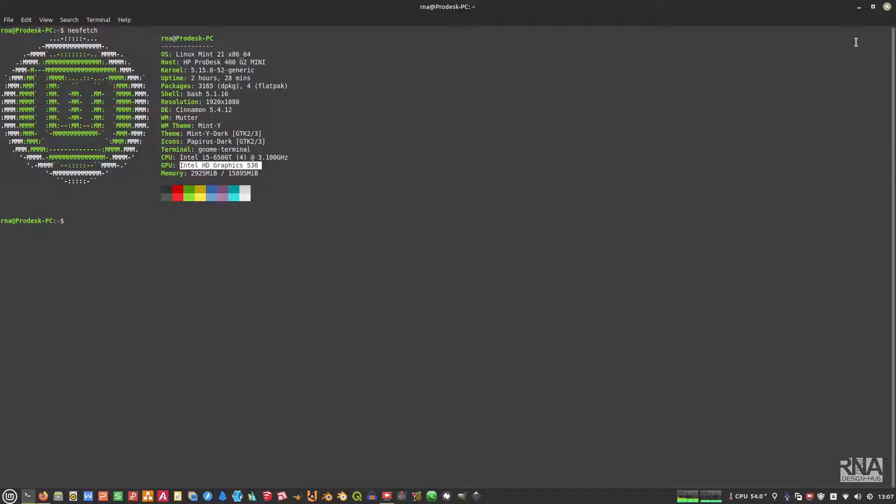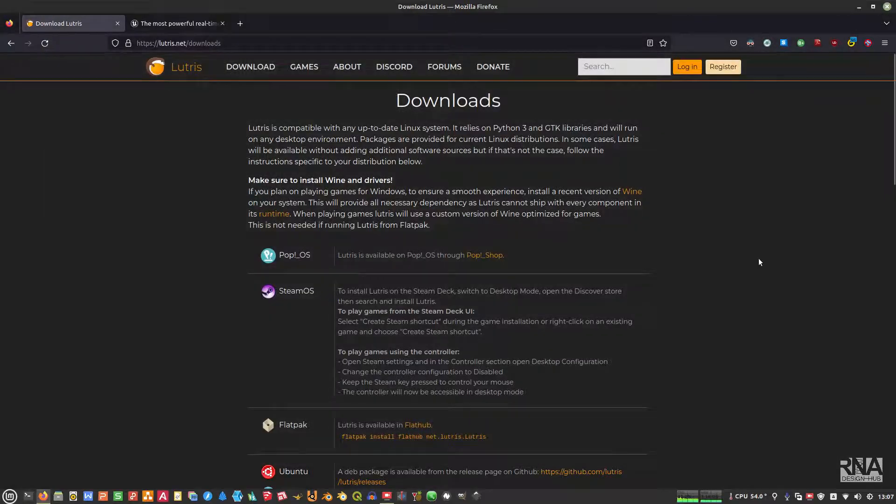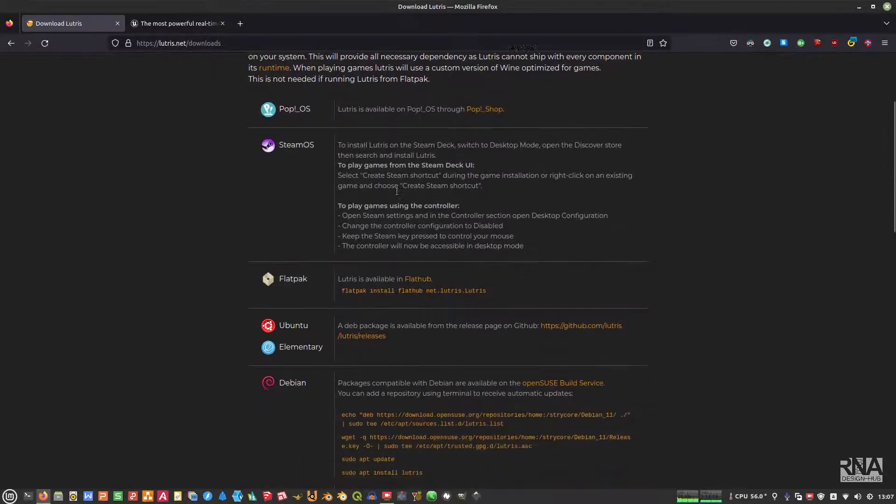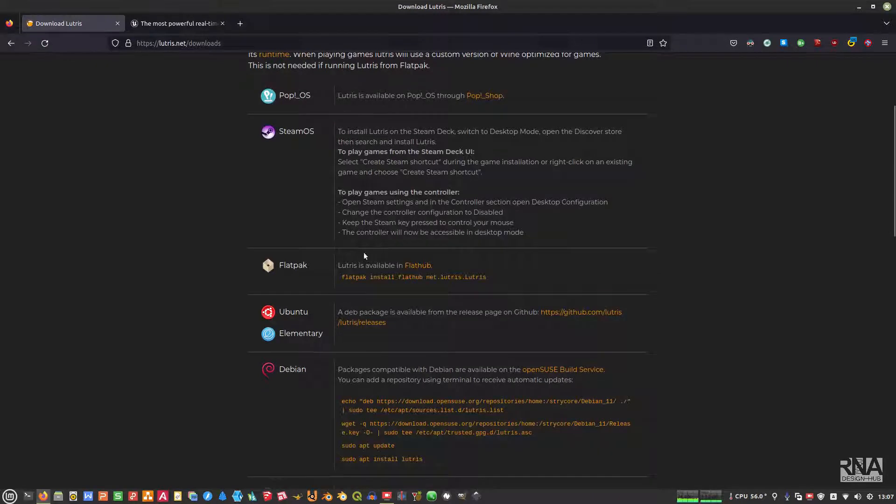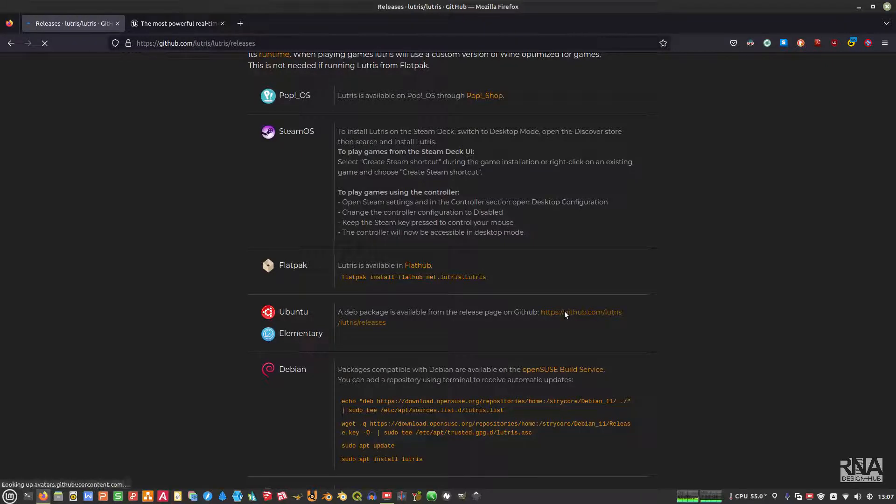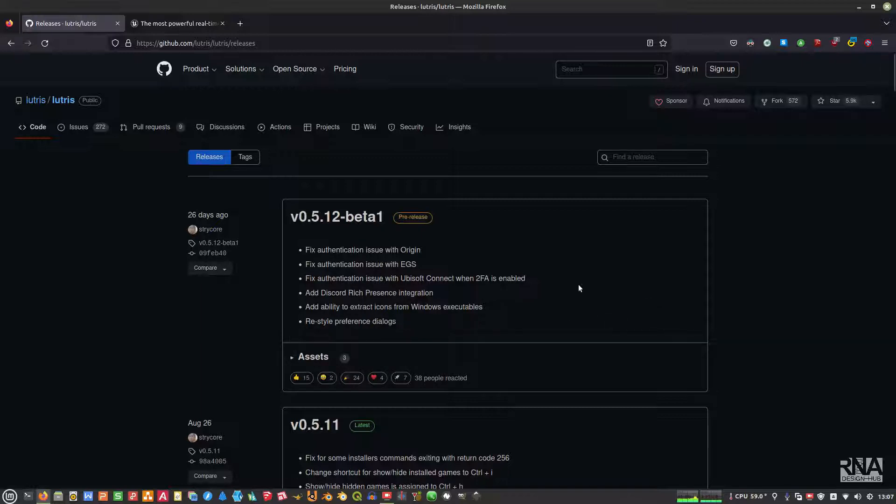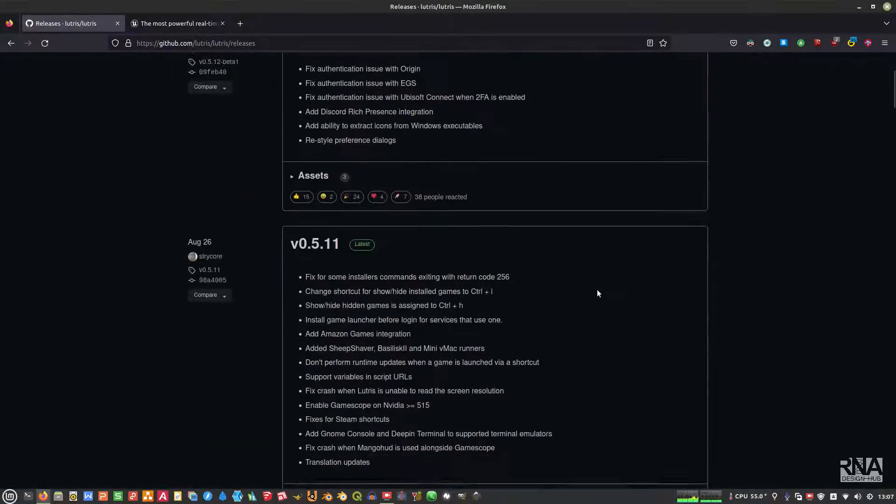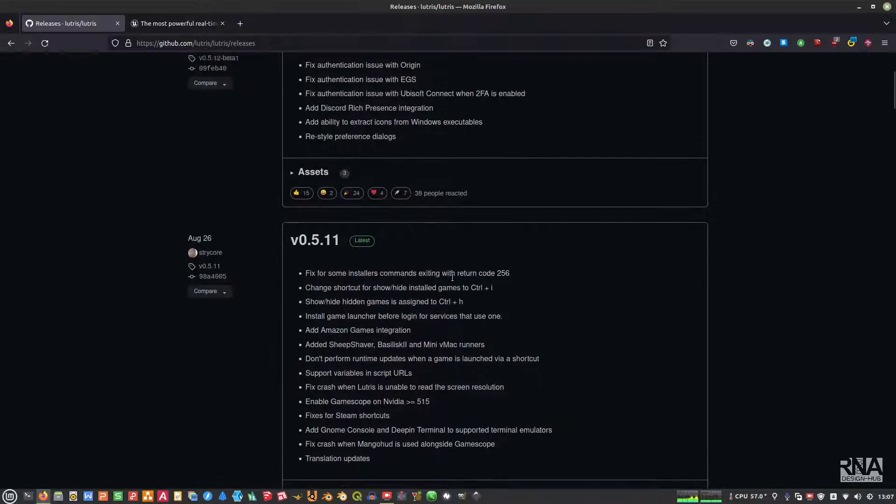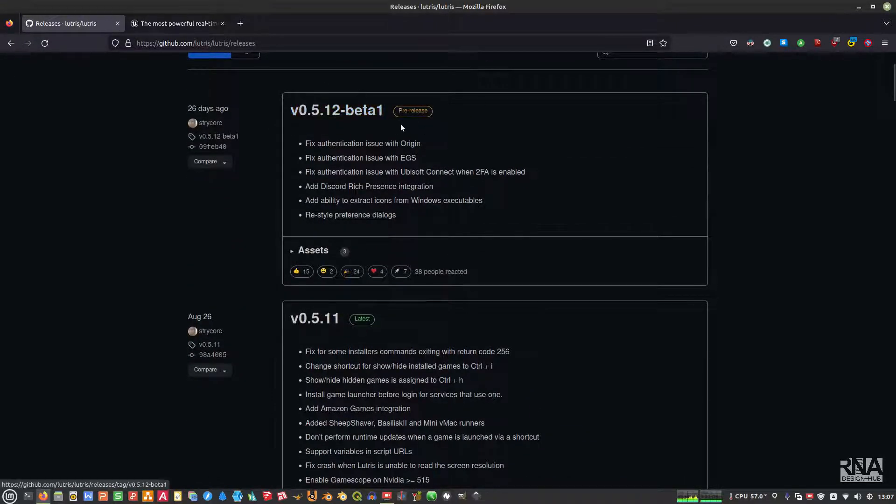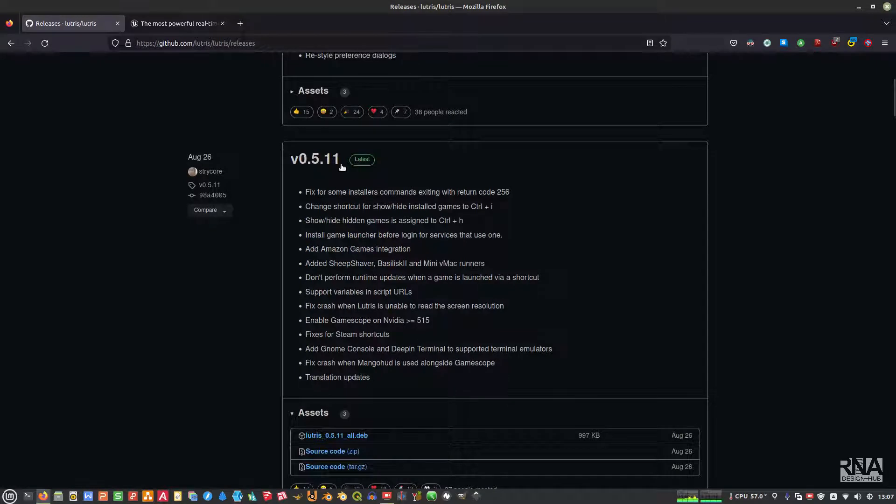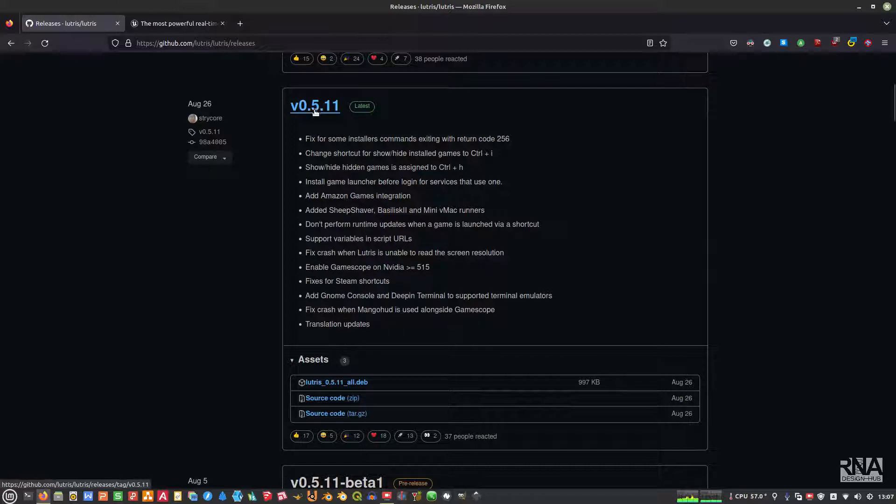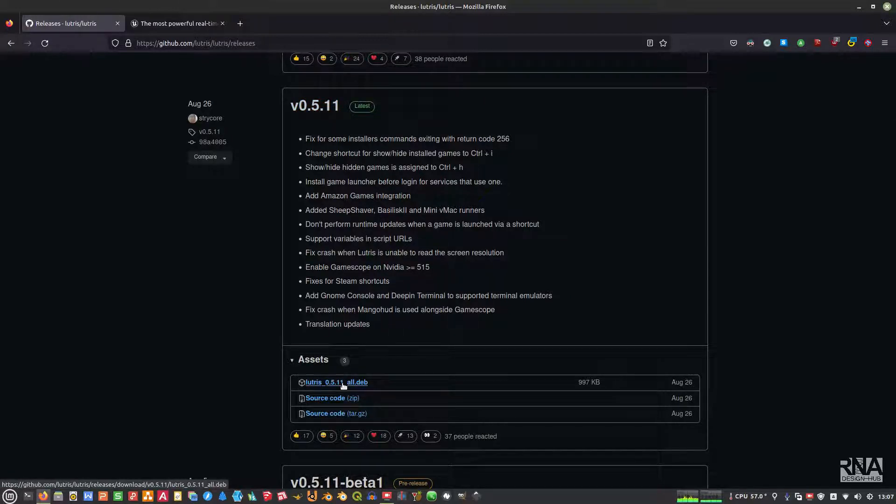To install that, you need to go to this download section of Lutris and then find the Ubuntu one because we are using Ubuntu. Right now Lutris doesn't give us the PPA. Usually I used PPA to install Lutris, but currently they do not give us the PPA but they give us this release through the GitHub site. You can install this is the latest one, but normally I'll use this because this is the stable version 0.5.11. You can download this, you just need to click it and then it's done.